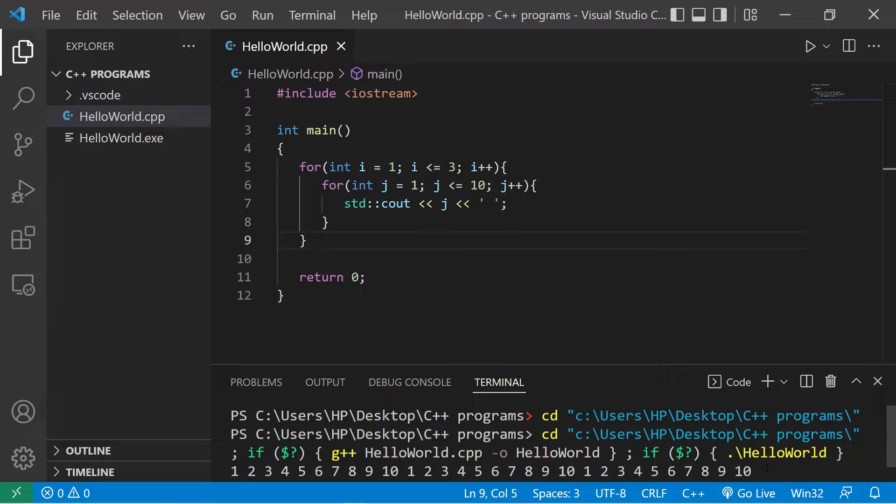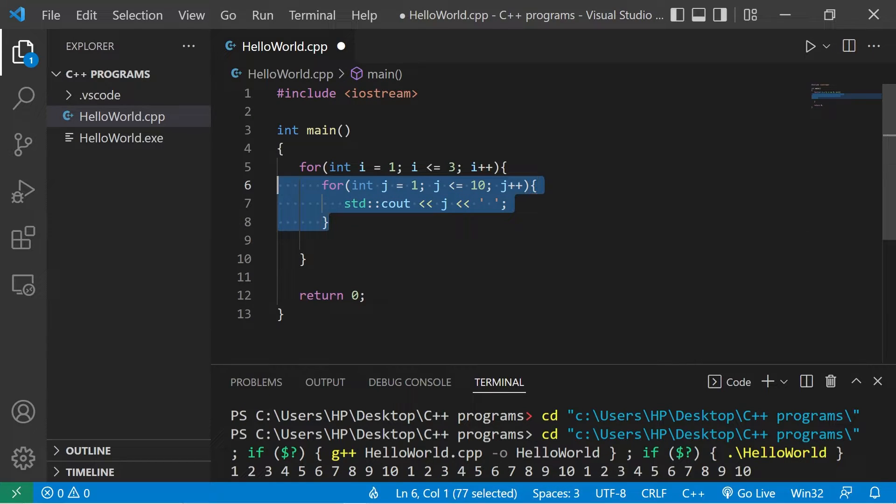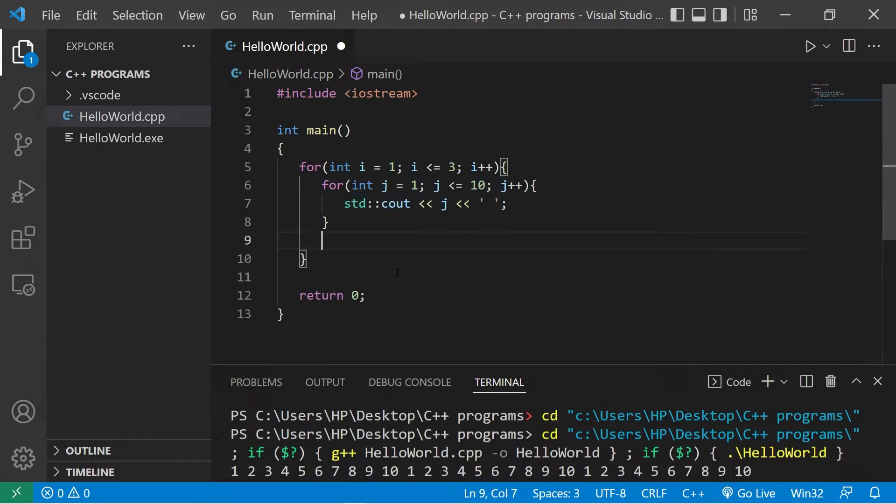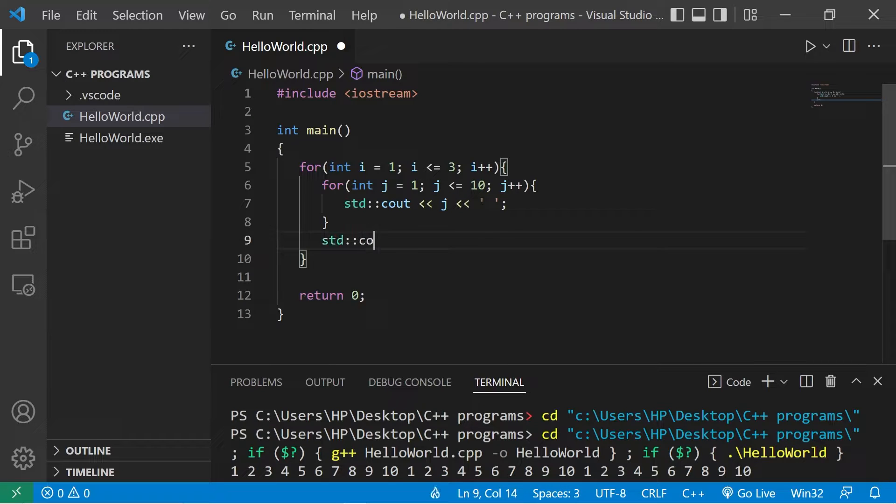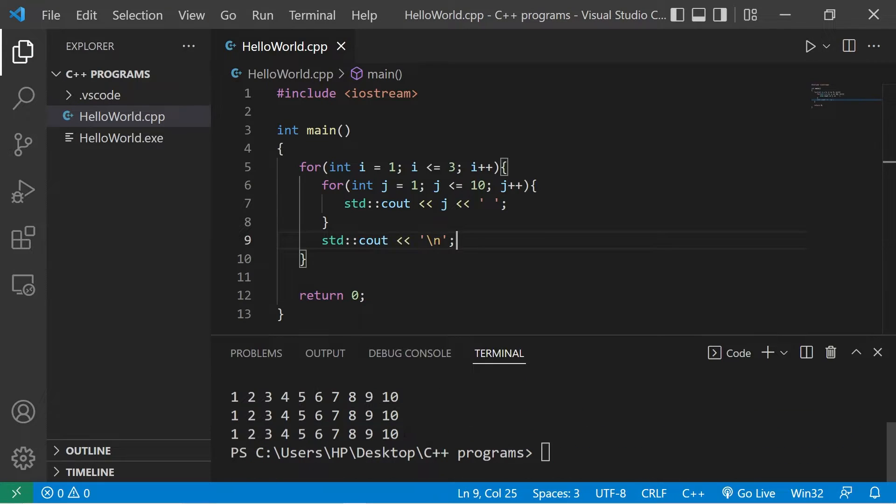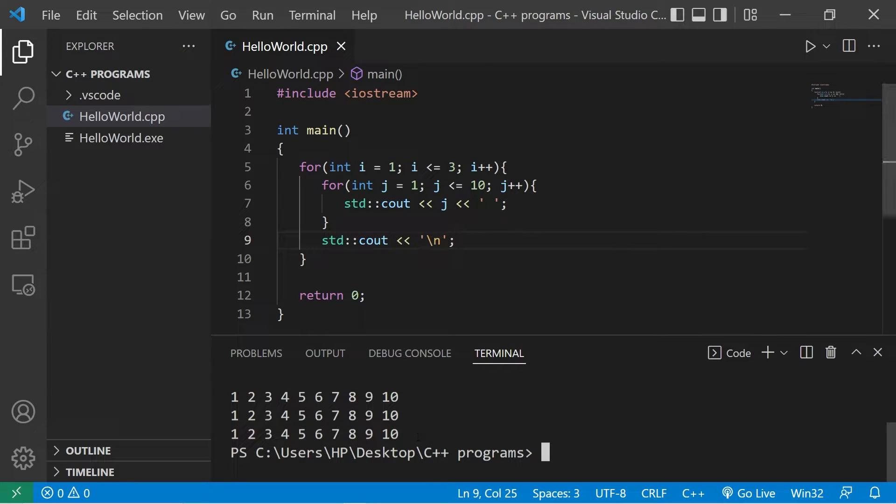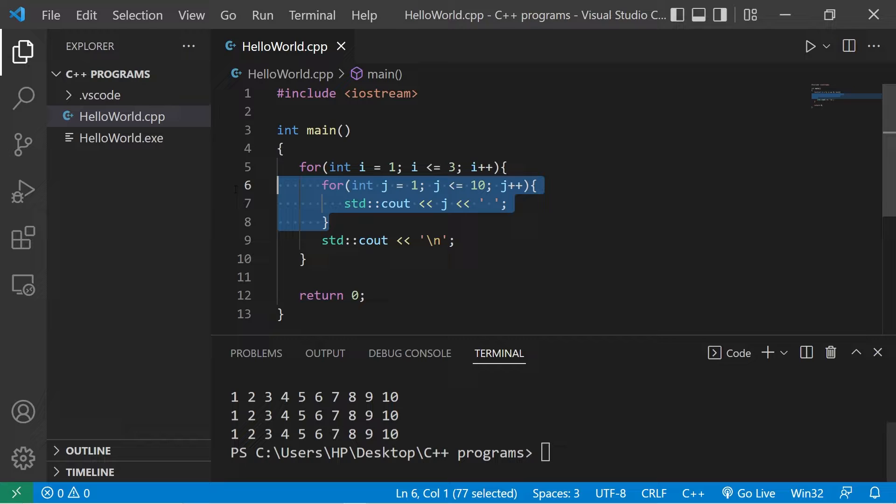But what I think I'm going to do is that every time we exit the for loop, the inner for loop, I'll just print a new line character. Standard output, new line. Yeah, that's much better. So yeah, nested loop is just a loop inside of another loop.